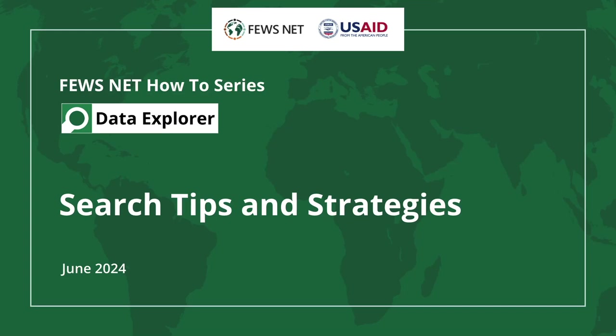Welcome to the FEWS NET How-To Series. This video will discuss tips and strategies you can use when searching for data in the FEWS NET Data Explorer.